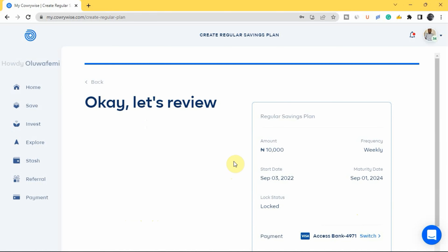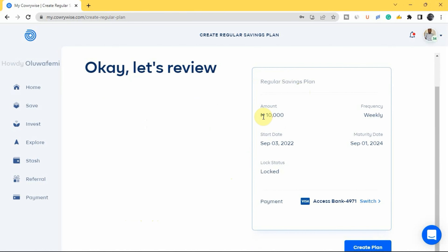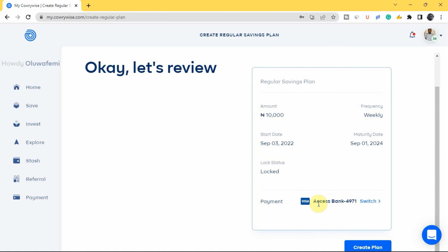Tap 'Continue' to review your savings plan. You can see the plan details: 10,000 naira weekly, starting September 3, 2022, with a maturity date of September 1, 2024. Note that the plan is locked — you won't be able to withdraw until the maturity date. Add your bank account details for automatic debiting; I've already added my Access Bank account, so 10,000 naira will be removed weekly automatically. Then scroll down and tap 'Create Plan.'